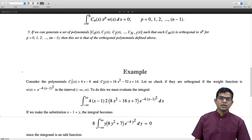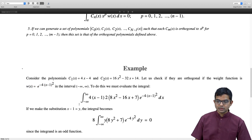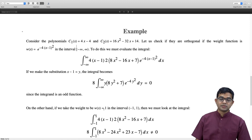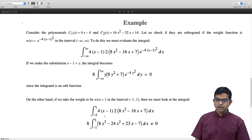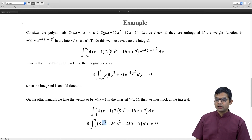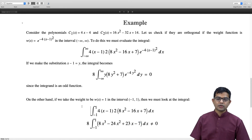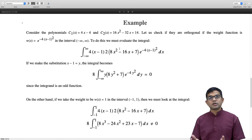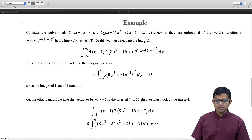However, if we consider the same two functions with weight w(x) = 1 on the interval [−1, 1], the product c_1(x) · c_2(x) expands to a cubic expression that also contains even-powered terms like x² and a constant. These do not vanish upon integration, so the result is not zero. This confirms that the same two functions can be orthogonal with respect to one weight function and interval, but not with respect to another.